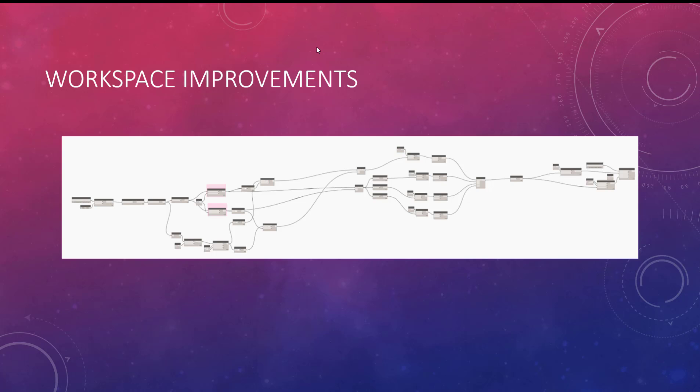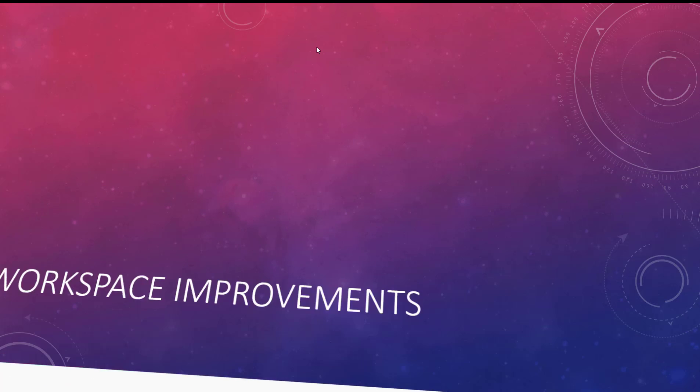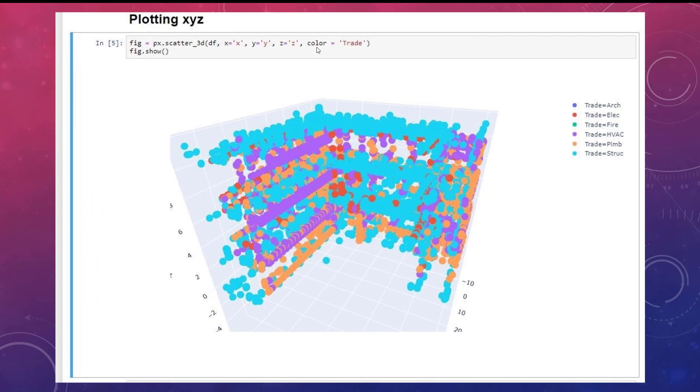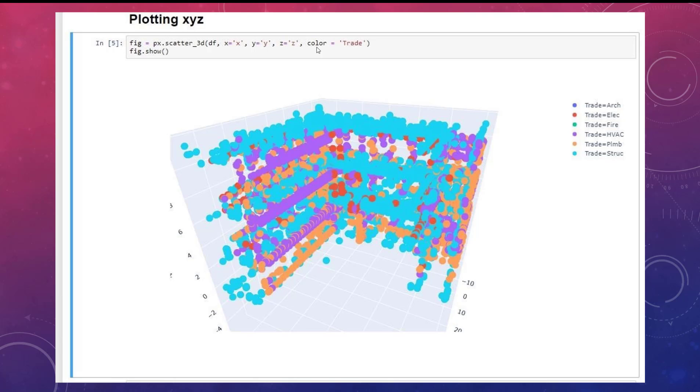The output of that you could leverage for something like this. It's pulling out the coordinates, you could plot that information, you could start to analyze that information, start to understand it better. What common clashes happen in maybe the plenum space, what typically happens in the equipment rooms. You could start to better understand how clashes happen in that 3D space. But I think what's more important is just having that data on hand. I think that's really valuable, and then you can start to answer these questions.